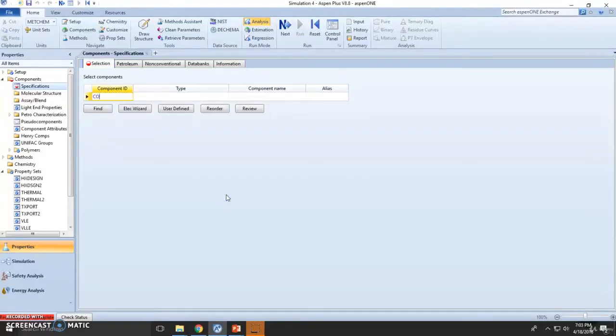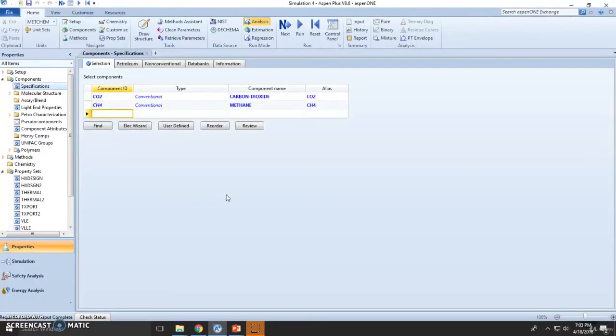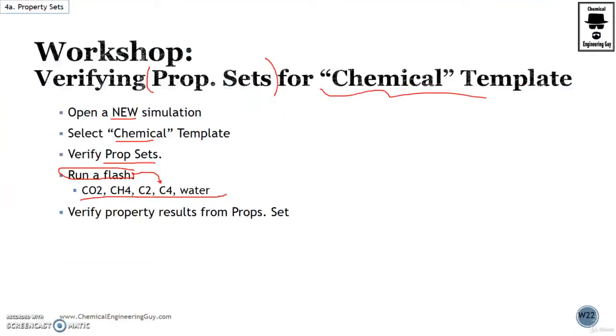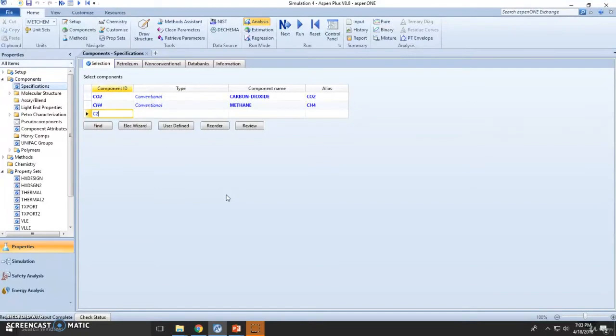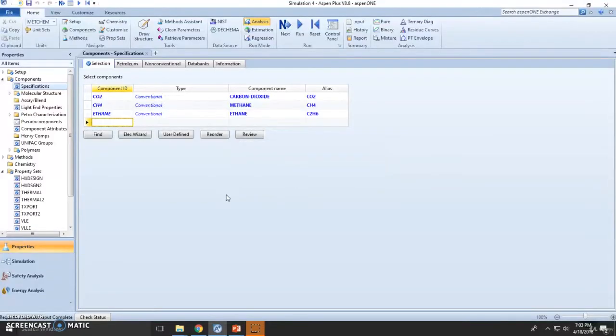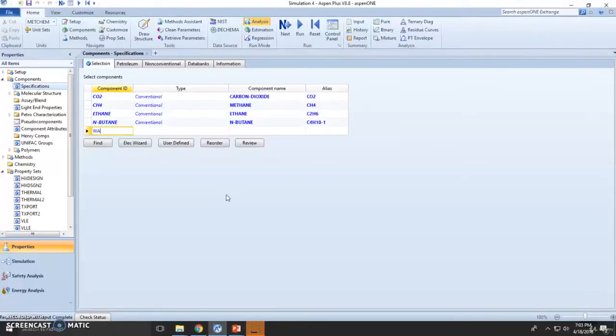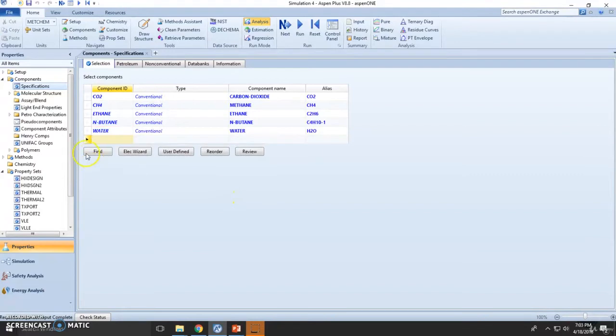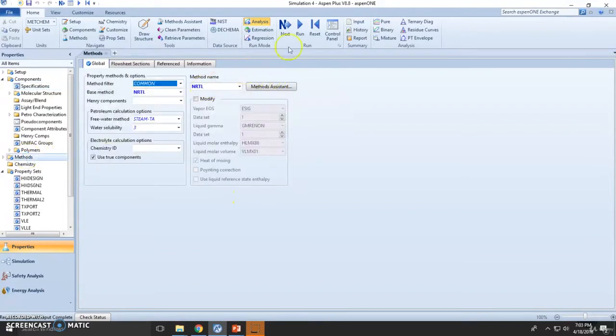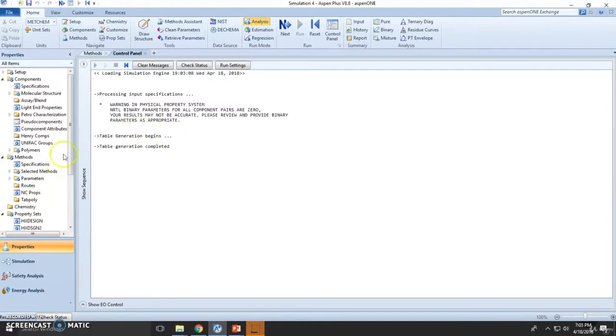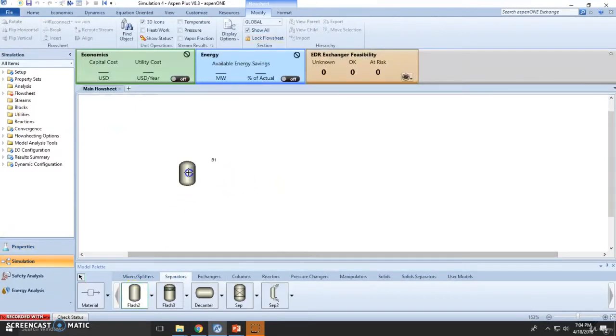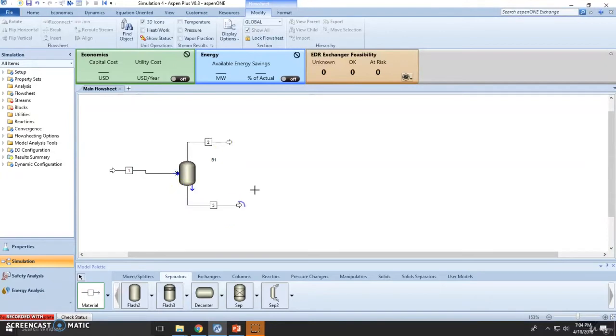The method is already stated as NRTL because it's a template. Let's go back to the simulation environment. One thing I want to show you is...